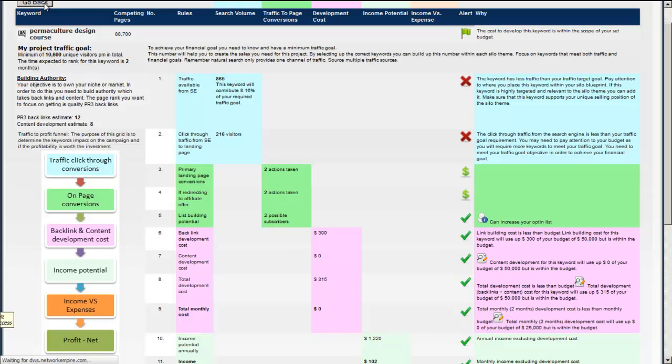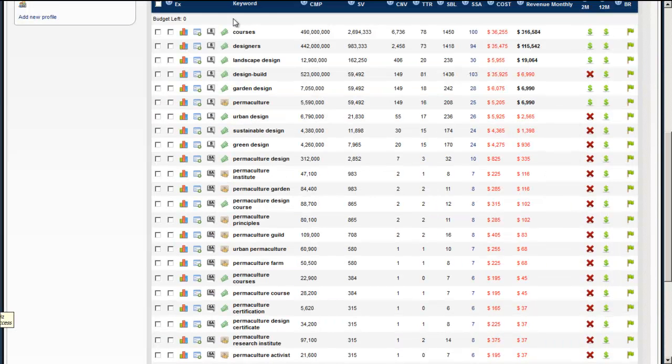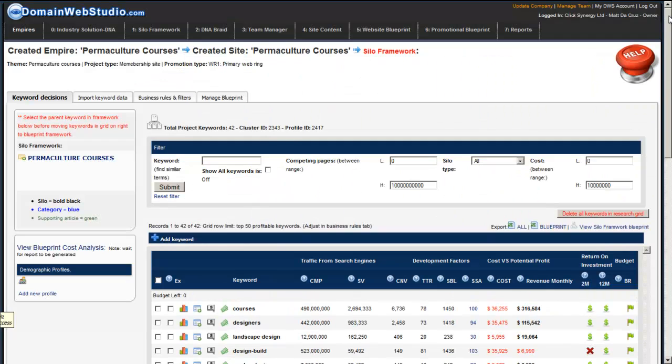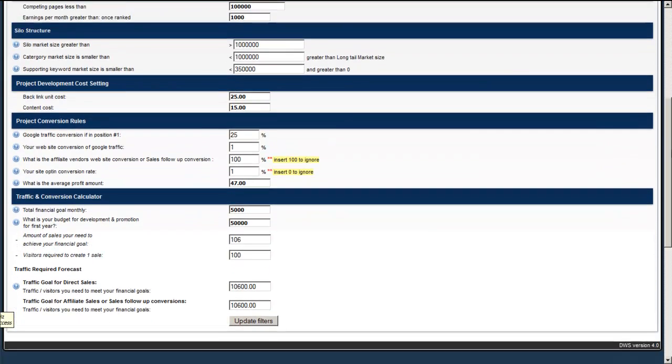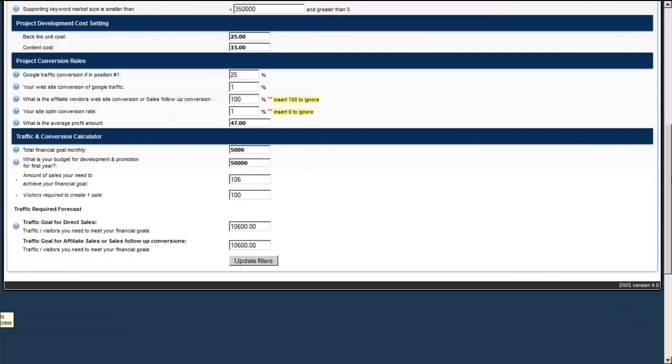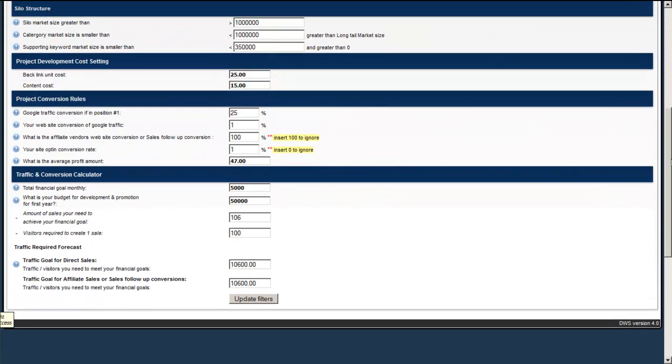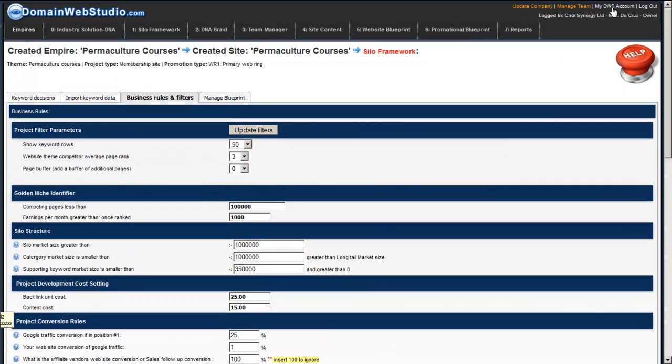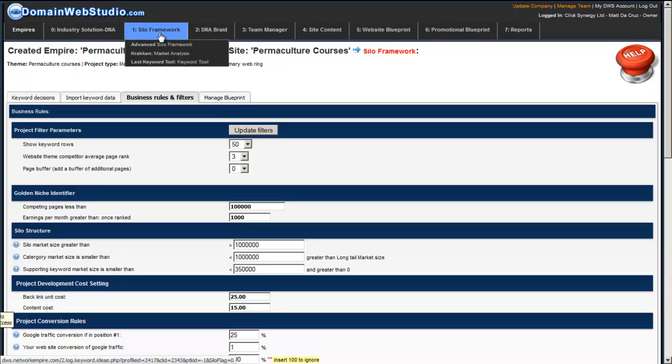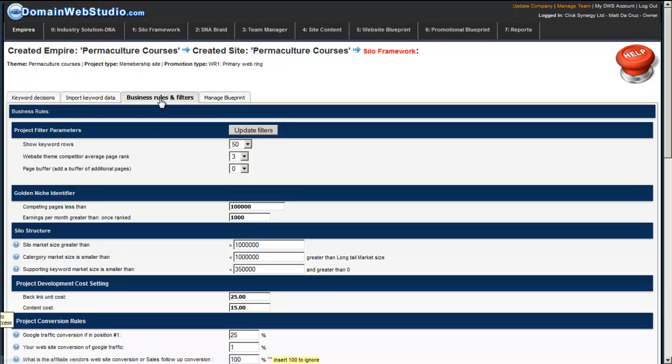So what you do with the business rules and filters screen is you just adjust and tweak and change the settings on the screen to basically help you determine what it is that you need to make. So this is a very, very powerful screen. The keyword grid screen is exceedingly powerful. And with the business rules and filters, we can really customize, tweak and get a very strong idea of what we're dealing with, how we're dealing with it, what the costs are upfront.